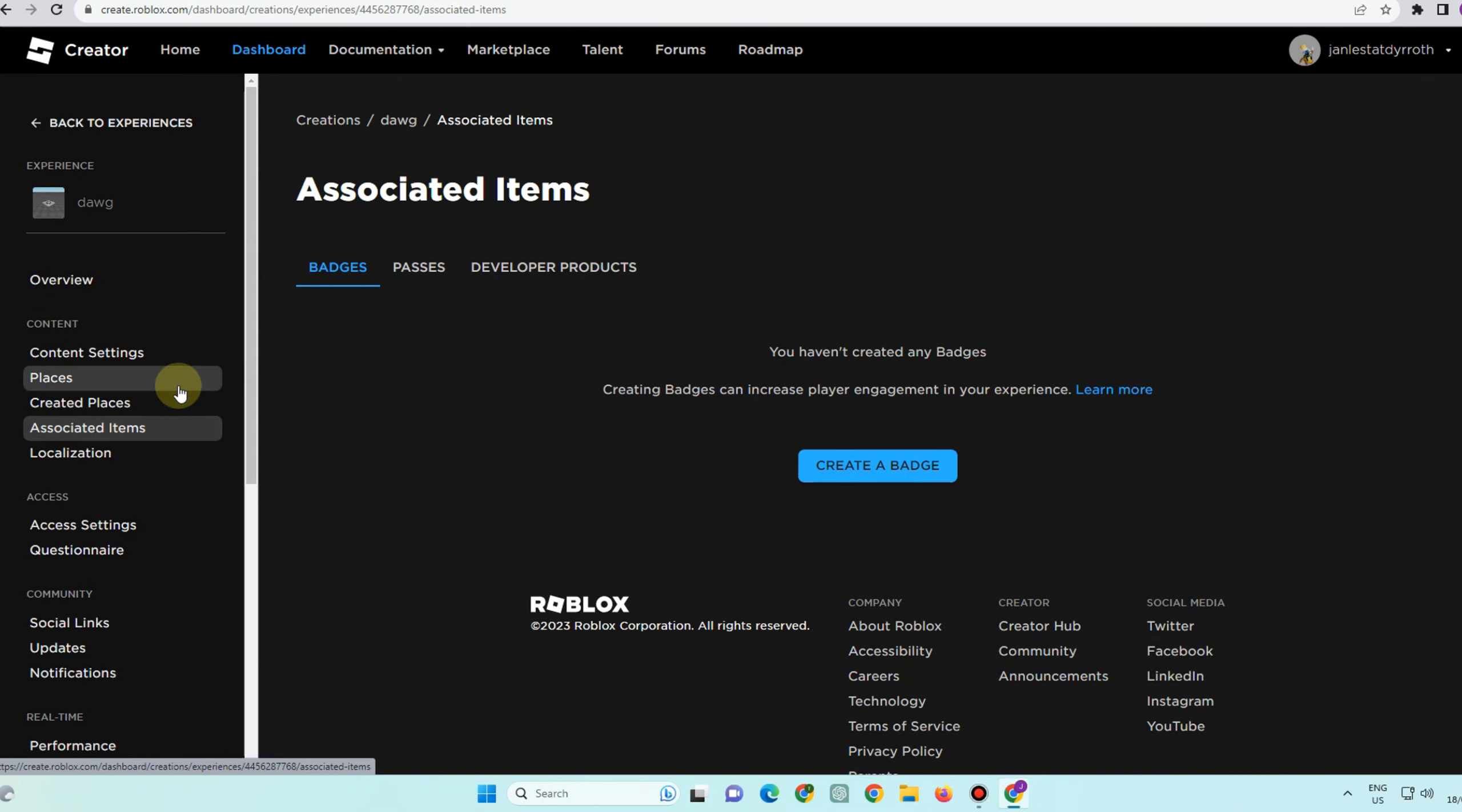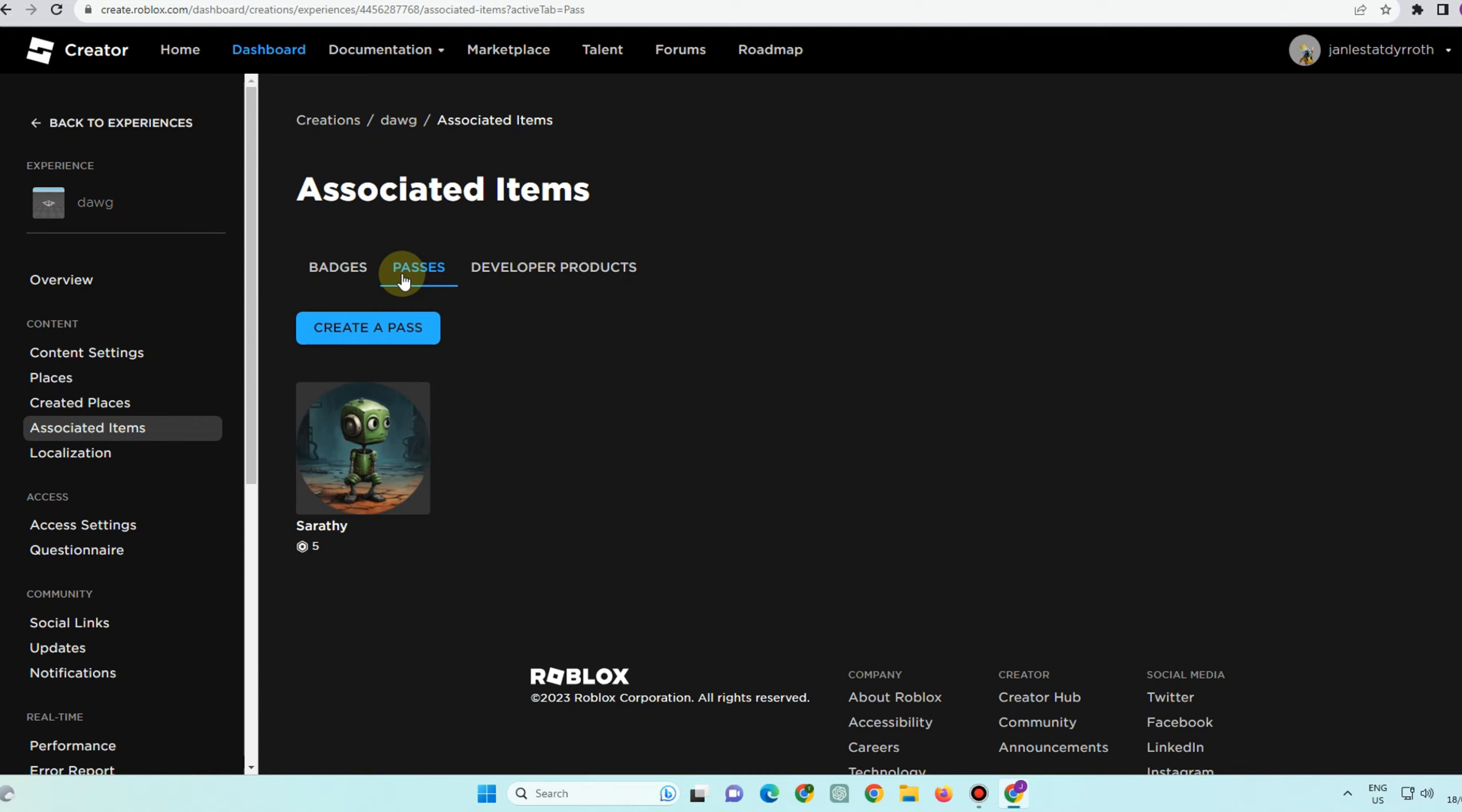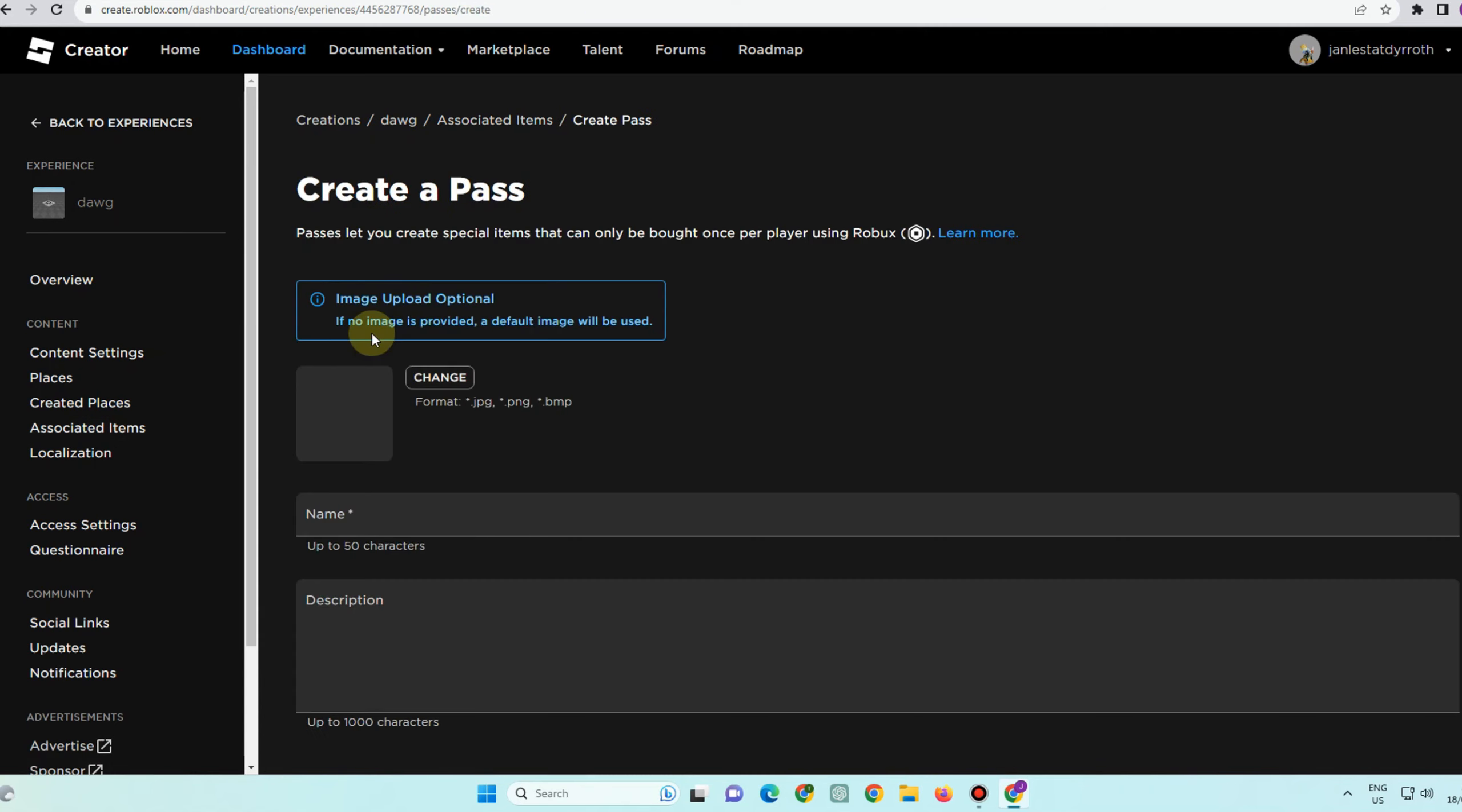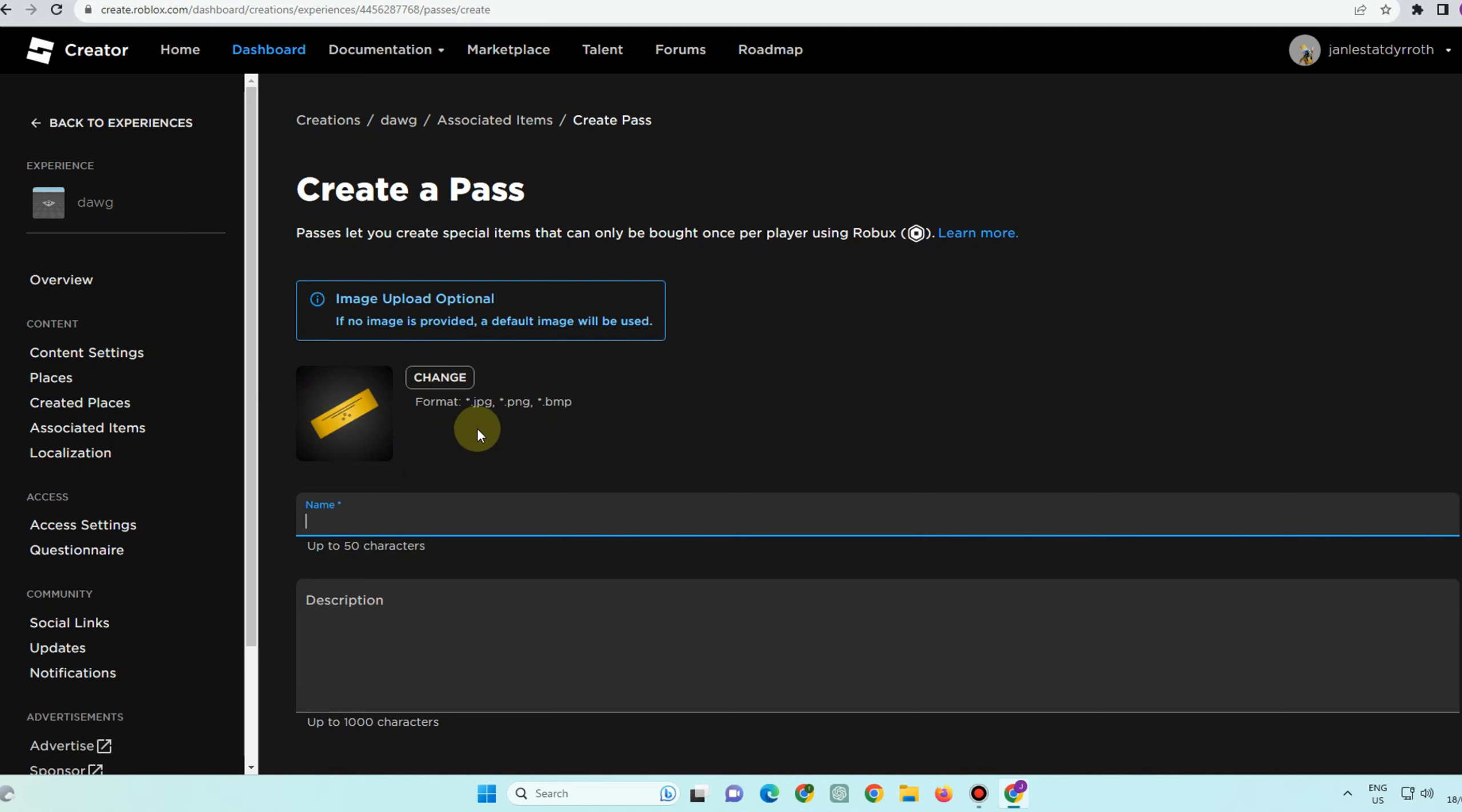Go to associated items, go to passes, and then create the pass. We need to create the pass in order to successfully get a donation button in Please Donate. So here you just have to upload an image.